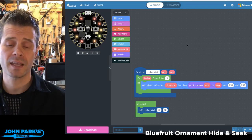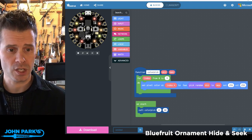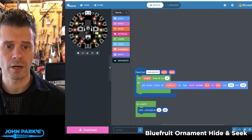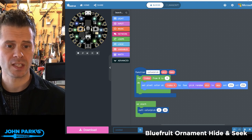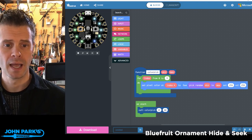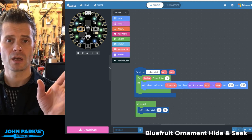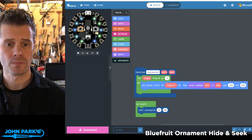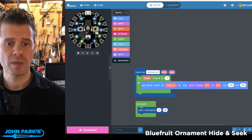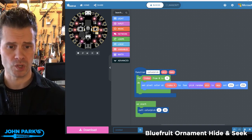Let me show you a demonstration. Right here in the simulator, every time I press the A button, I am changing the color of the NeoPixels to different blue and green values. When I press B, it's different red and pink and purple values.